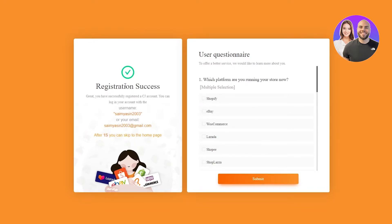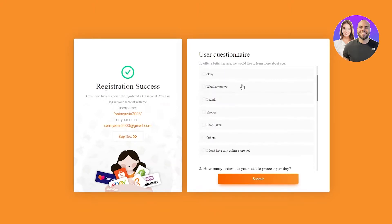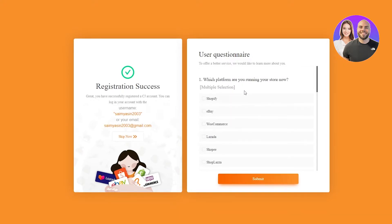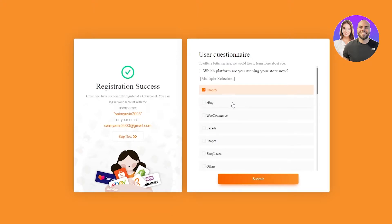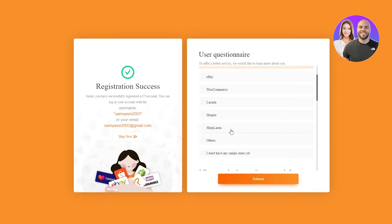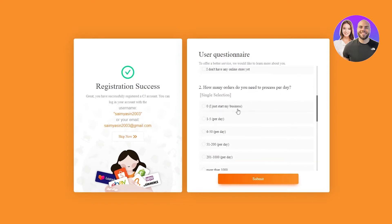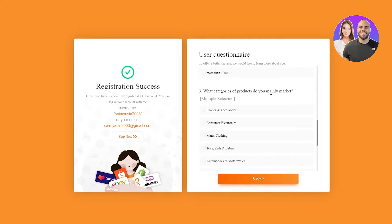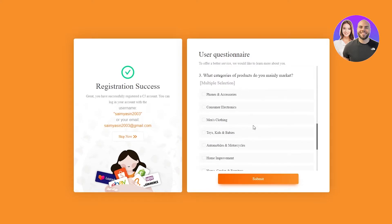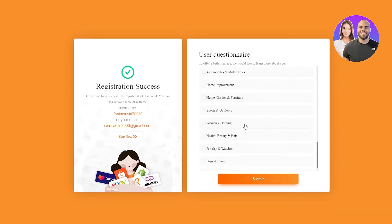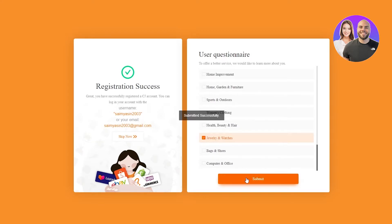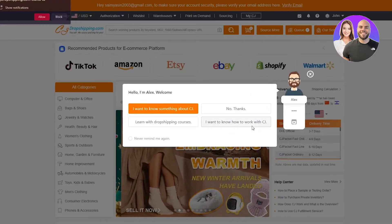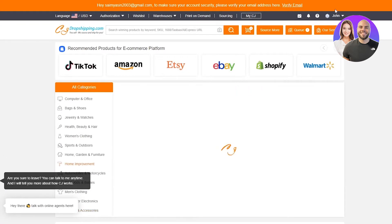They give us a user questionnaire. As you can see: registration success. Here we fill out the details they're asking, which is how they set up our account. 'Which platform are you running your store on?' — this is an important step. We're going to select Shopify. You can also use eBay, WooCommerce, Lazada, Shopee, or ShopLaza, but we're doing Shopify. Then fill in how many orders you need to process per day, and select your product category — for example, jewelry and watches — then submit.